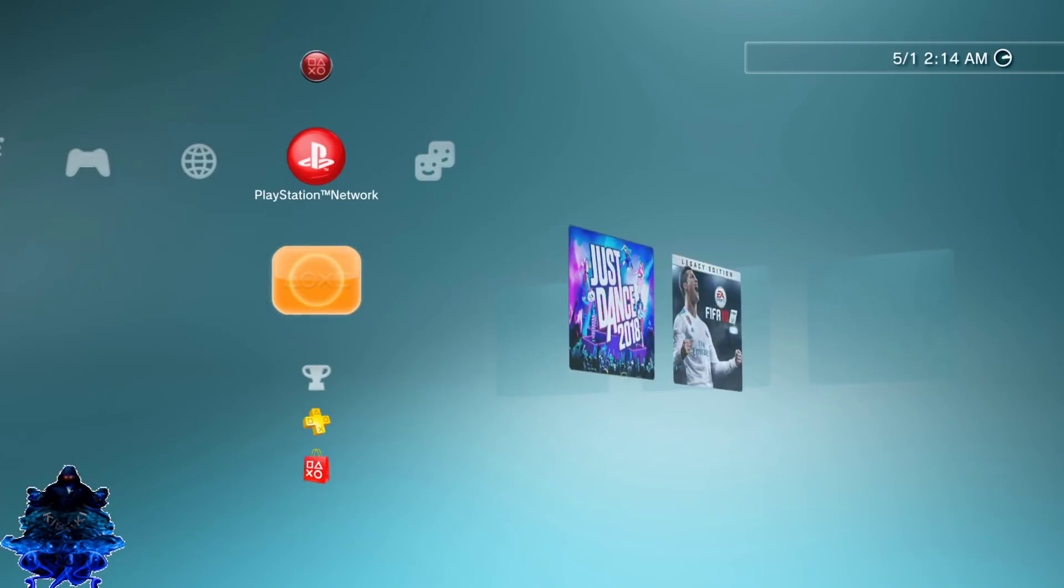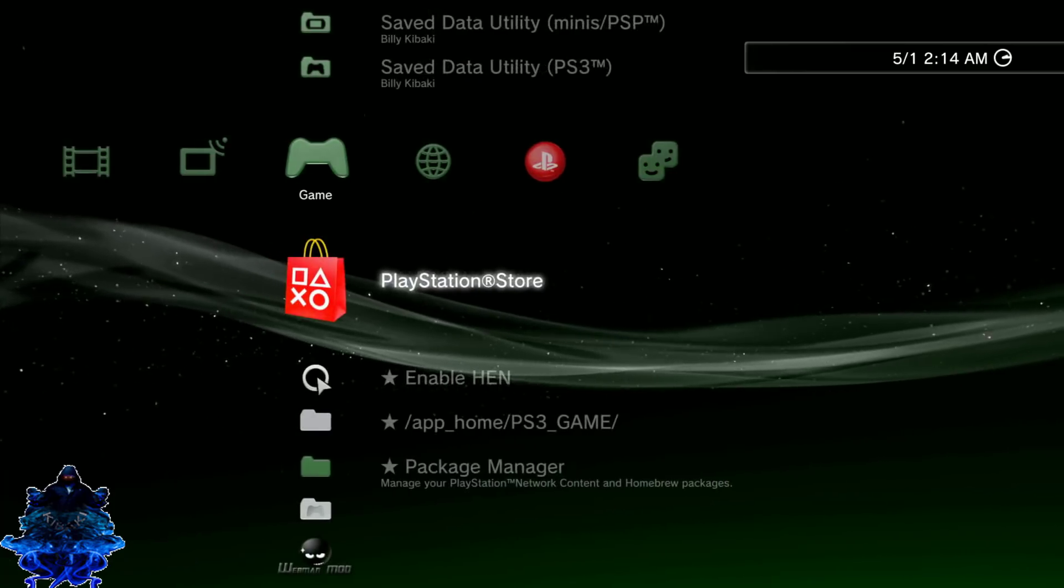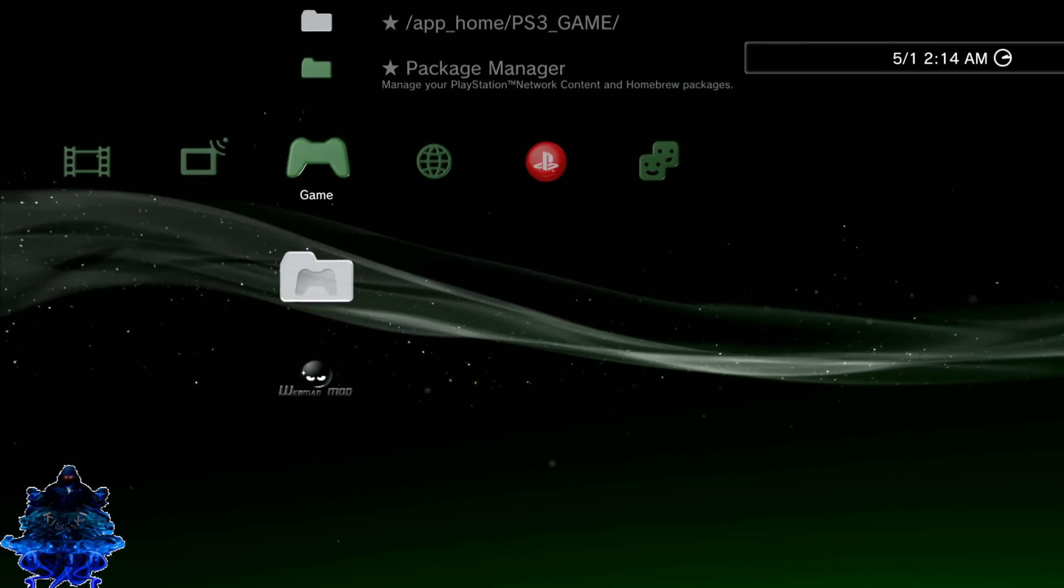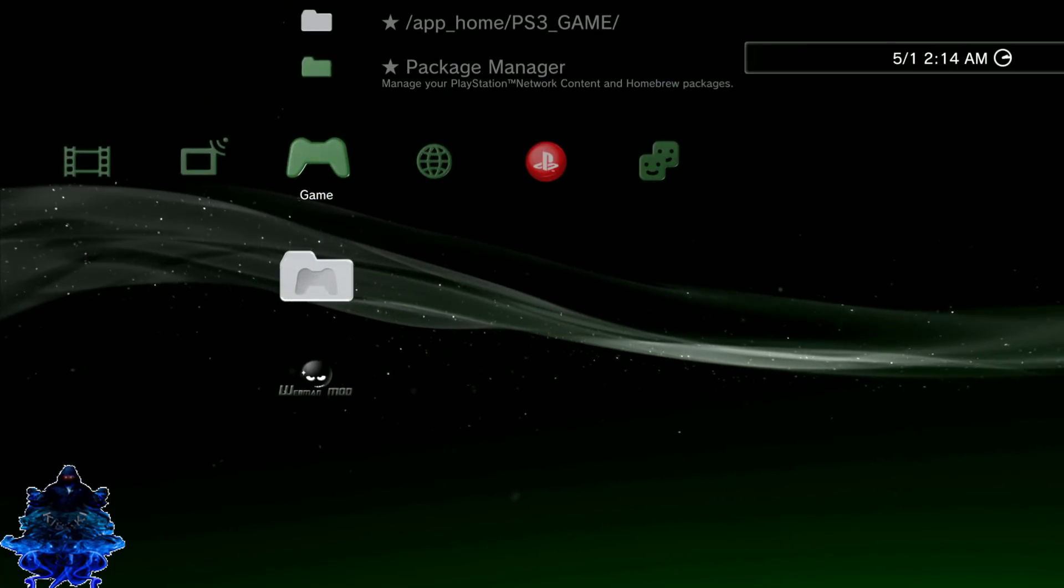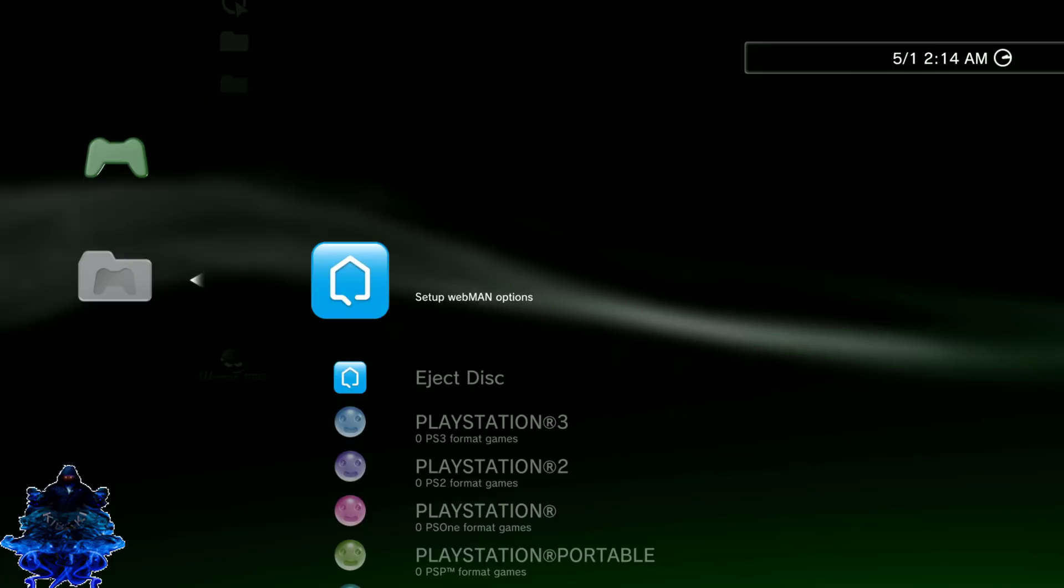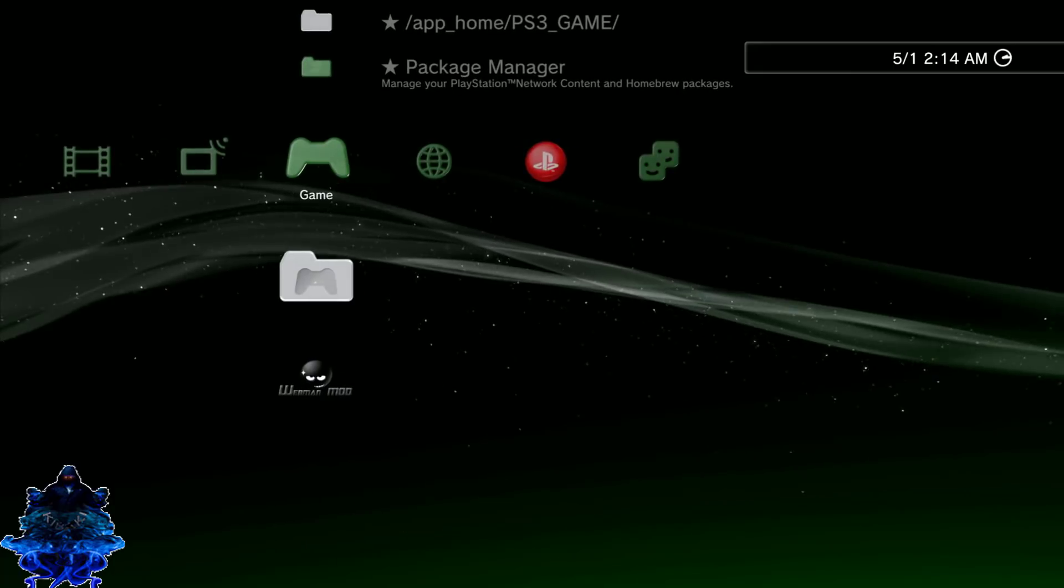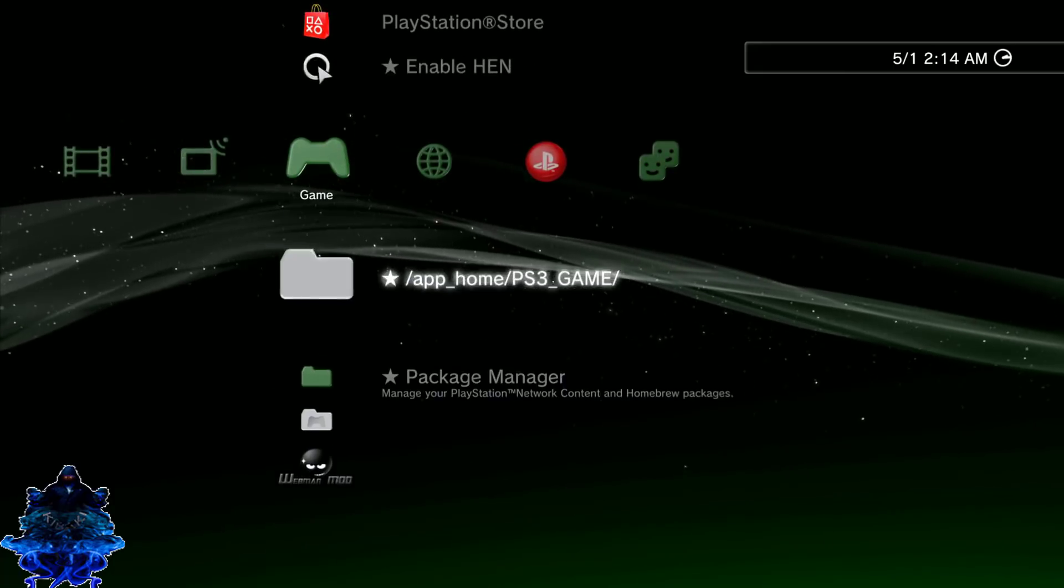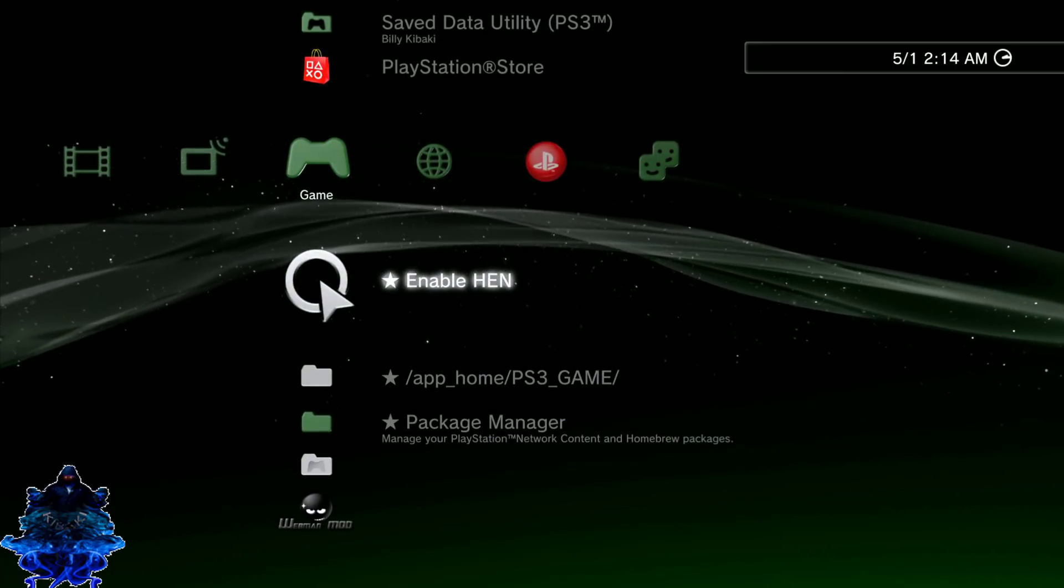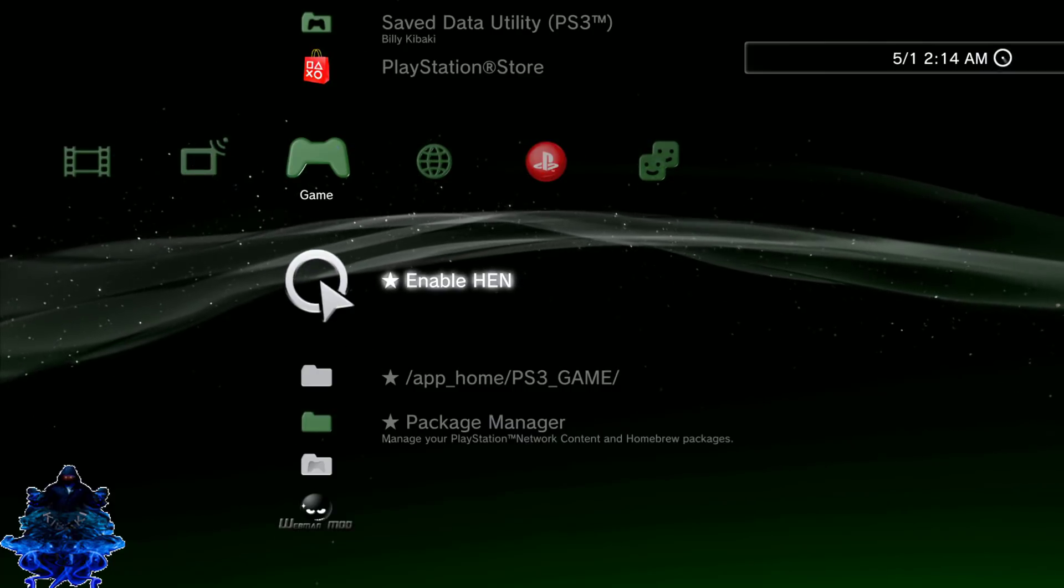Okay guys, so the PS3 has just been rebooted. So we are now ready to go ahead and continue using webman. As I said, you should always enable HEN first. So let's go ahead and enable HEN again.